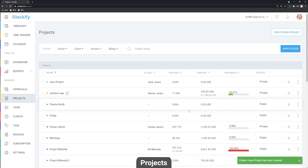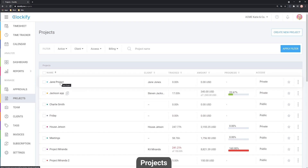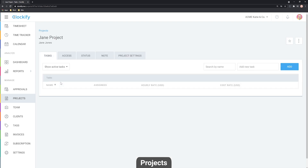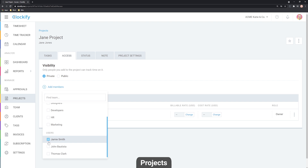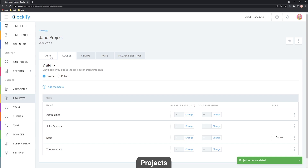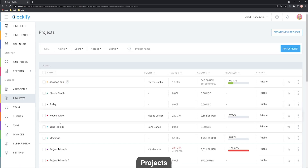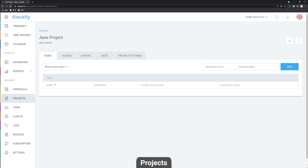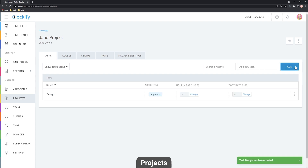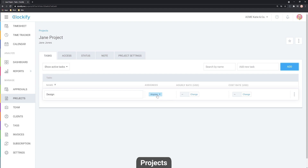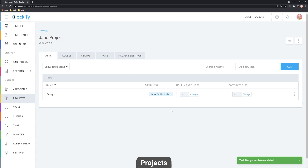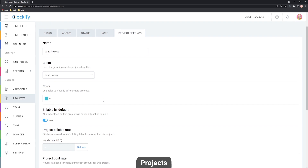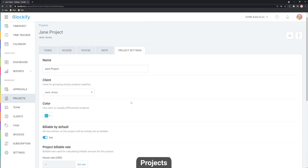Once you've created a project, you can select it when tracking time. If the project is set to private, only people on the project will be able to select it. You can add individual team members, groups, or departments to the project, and then create different tasks. To create a task, click on the project, then click Add New Task in the right corner, type the task name, and click Add. Tasks are assigned to anyone with project access by default, but you can specify individual users. Tags can also be added by admins and they work regardless of project.